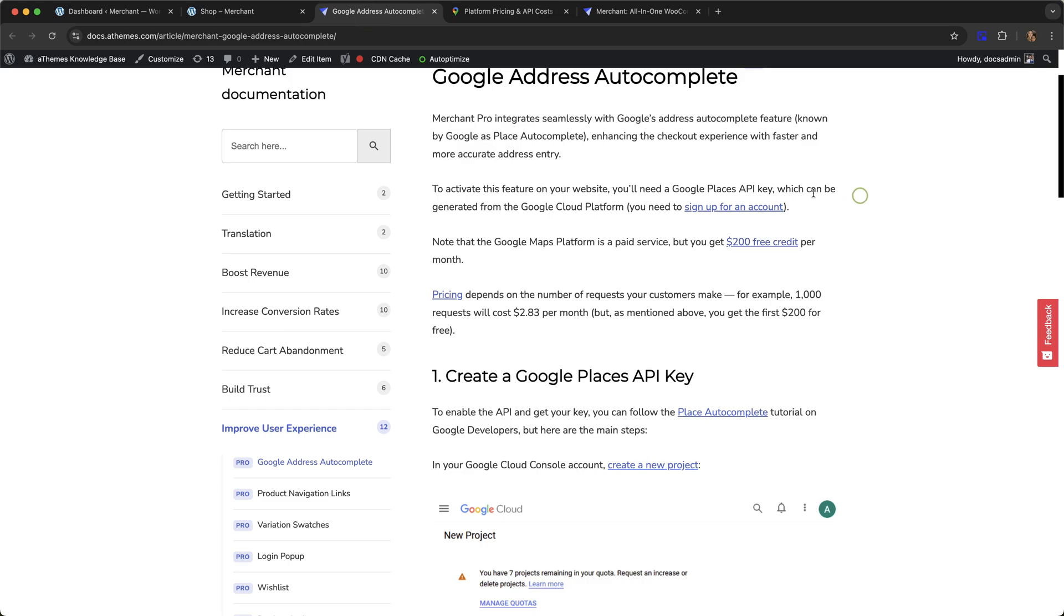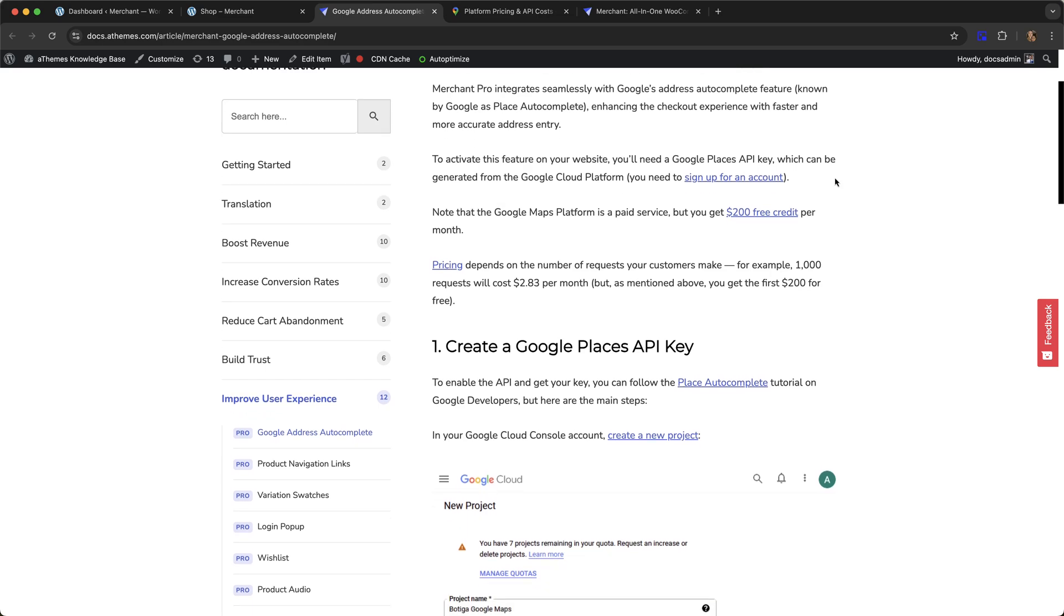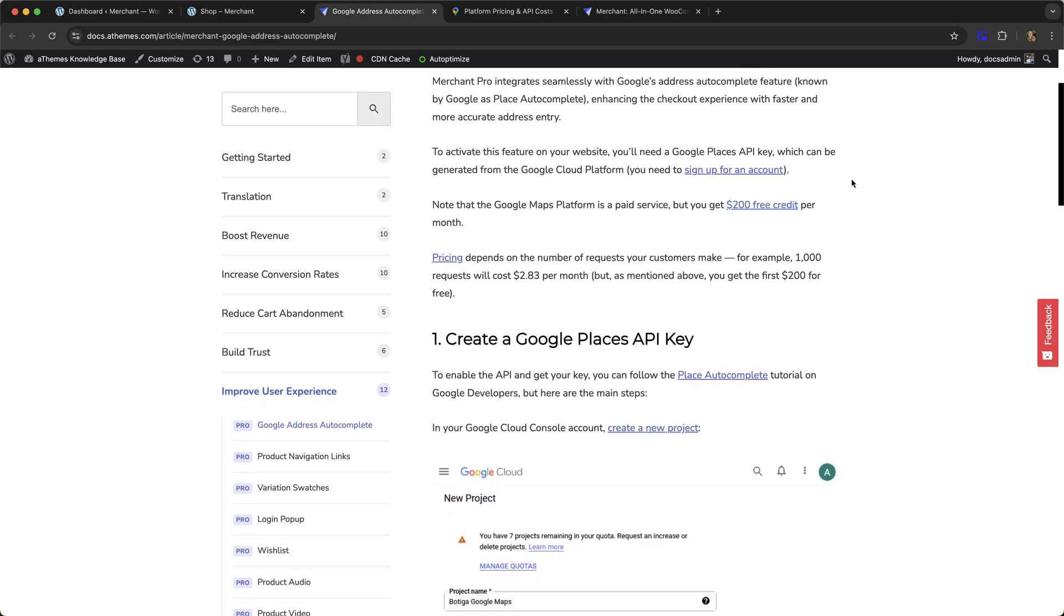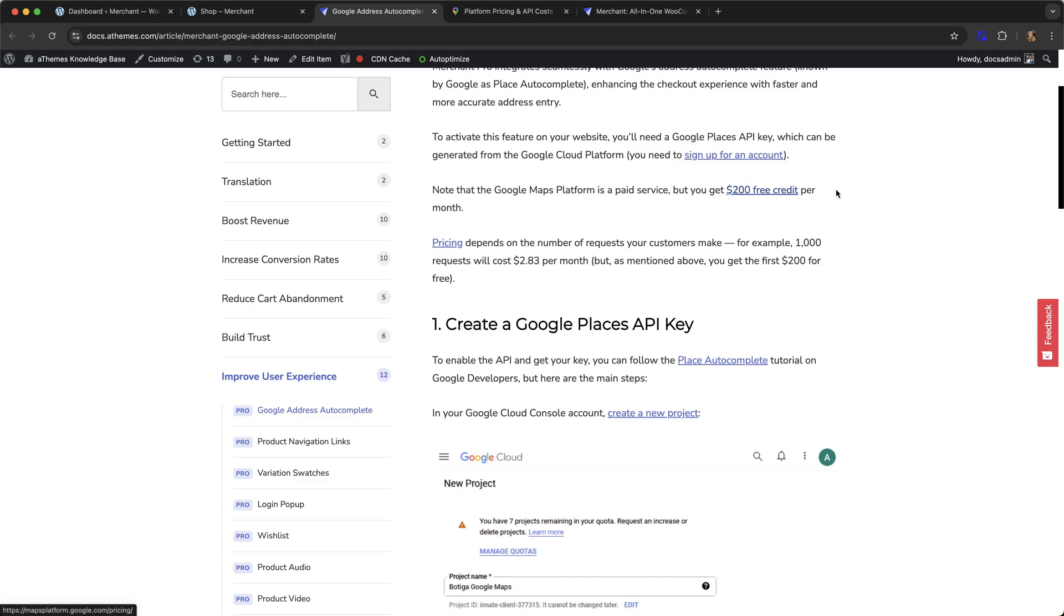So unless you have a huge number of requests, you should be able to use Google Maps essentially for free, unless you are going over this $200 credit allowance.